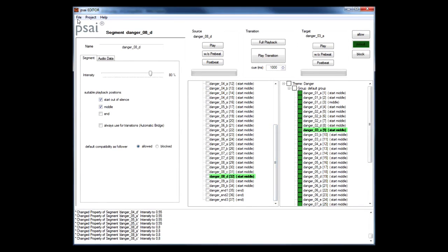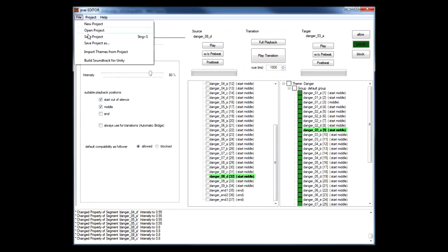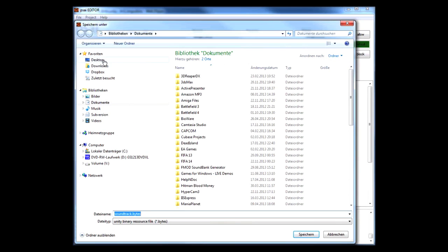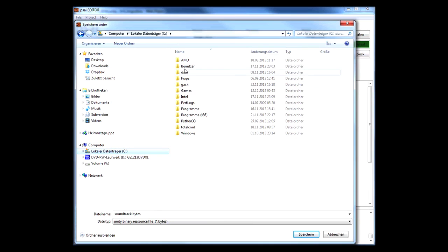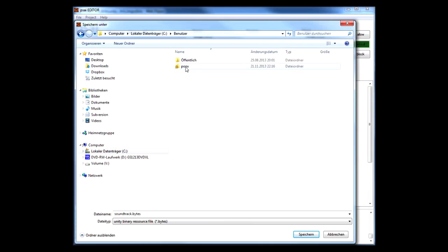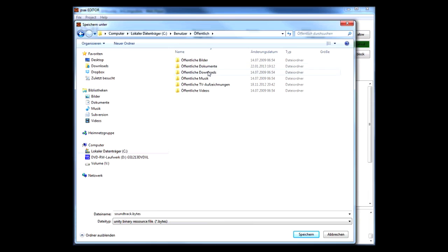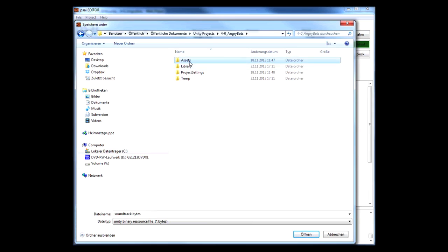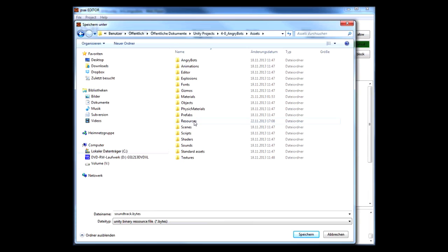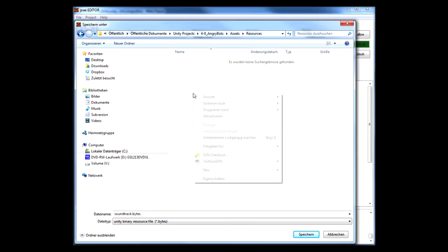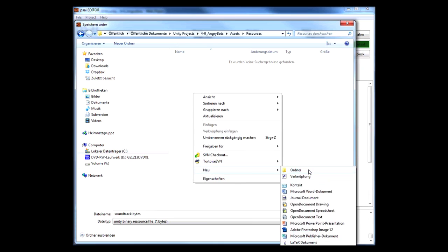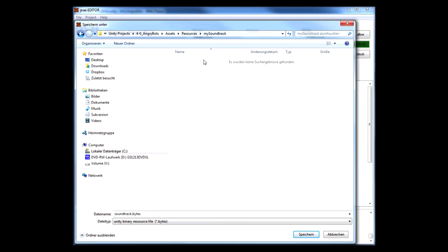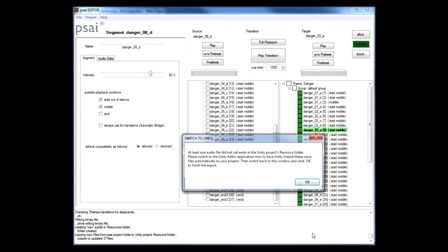When we are done we choose the export function from the file menu and we will be asked where to store the binary data file that will hold the configuration data for our soundtrack. This is the single file that your game code needs to load to control the whole soundtrack. Now it's very important that this file is stored within the resources folder of your Unity project as this is the folder Unity uses for the dynamic loading of local content. The export process will also create a wave subfolder and will copy all the audio files from our PSY project folder to our Unity project.